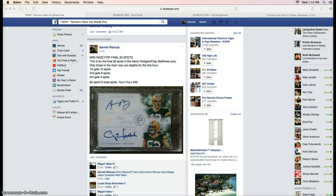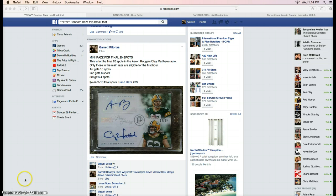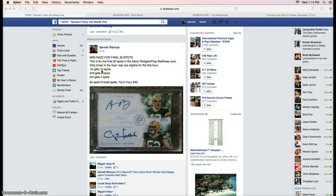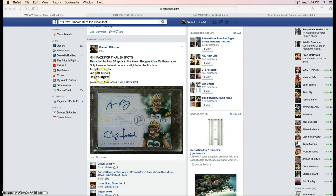What up everyone, Garrett here. This is the mini for the Aaron Rodgers Clay Matthews dual autograph for the final 20 spots. The winner after the dice roll gets 10 spots, the second place gets 6 spots, and third place gets 4 spots.